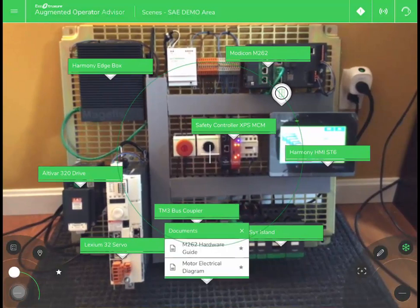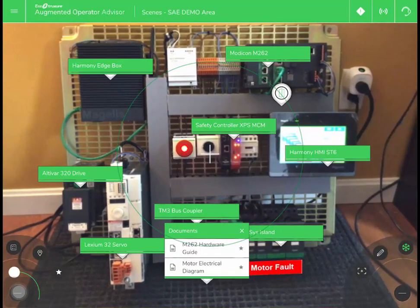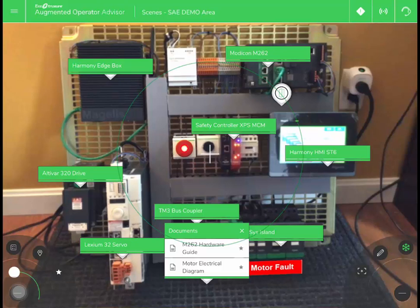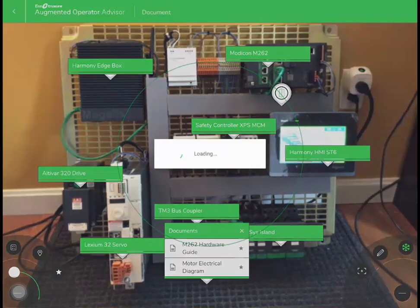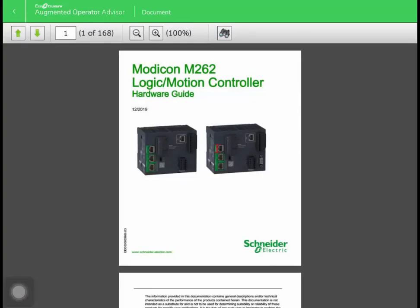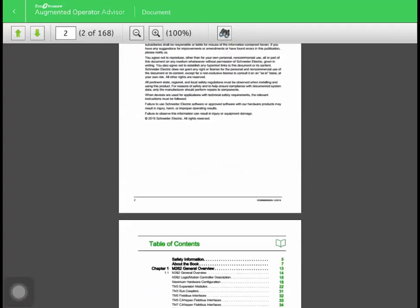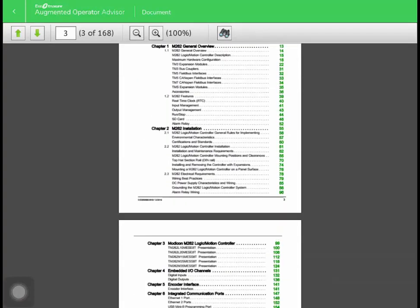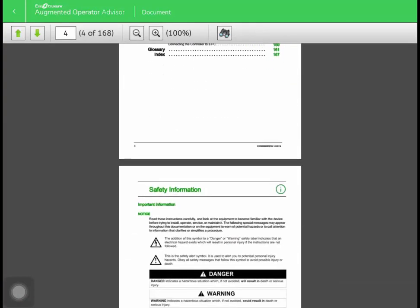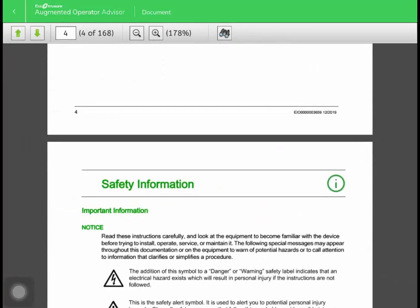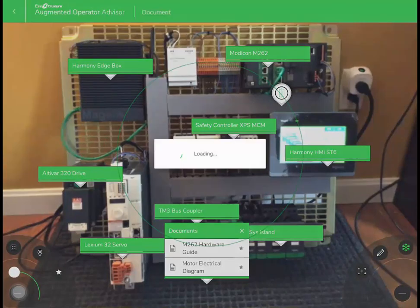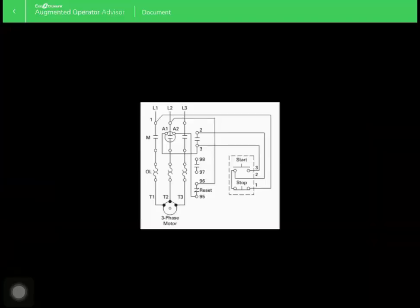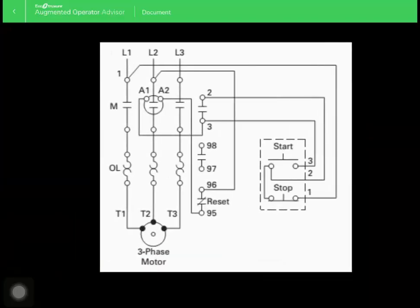One nice feature of this product is easy access to all documentation relating to the machine itself. In this case, you can easily access the electrical schematic or the user guide for the M262 Modicon controller.